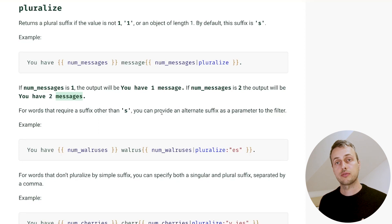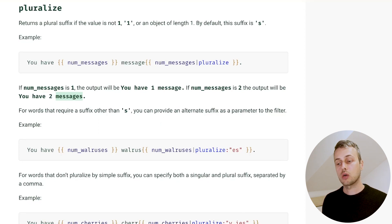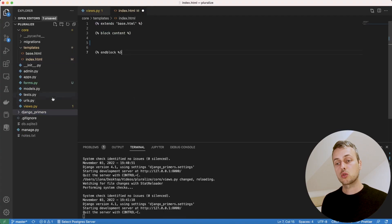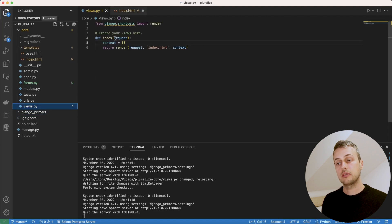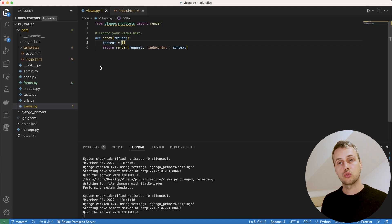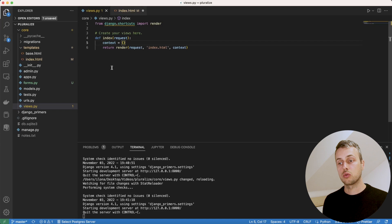There are a few ways of using this filter and we're going to work through them now. I have a Django application in Visual Studio Code with a very simple empty template, and there's also an index view that has an empty context and renders out that template. We're going to add some state to the context and display it in the template, using the pluralize filter to show the correct version of the word depending on whether it's singular or plural.